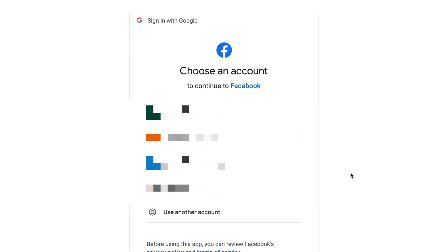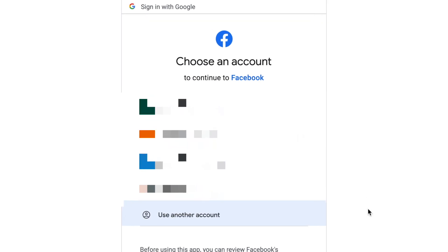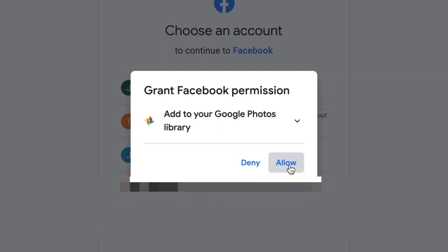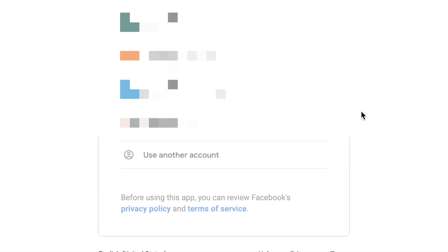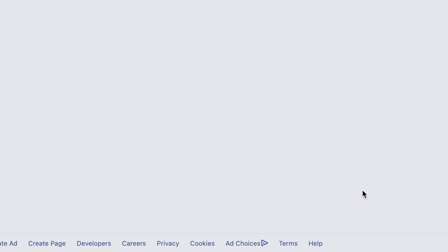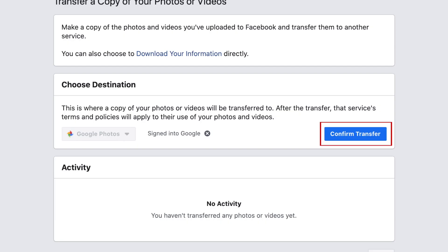Now log in to your Google account. Click Allow in the pop-up window. To confirm with Google, click Allow. You'll then be directed back to Facebook. To finalize this, click Confirm Transfer.